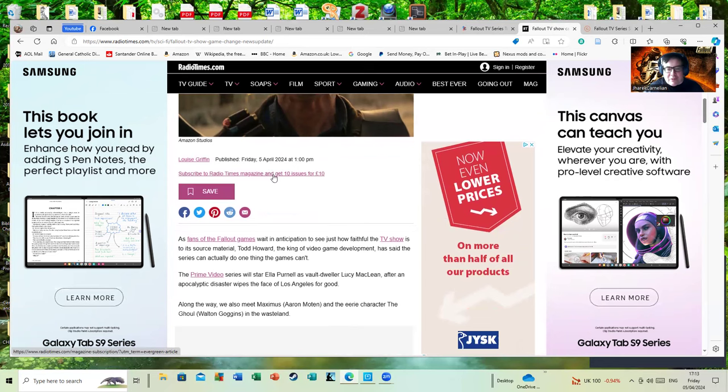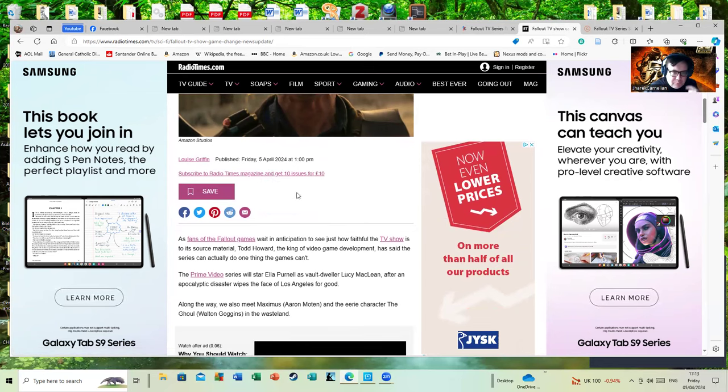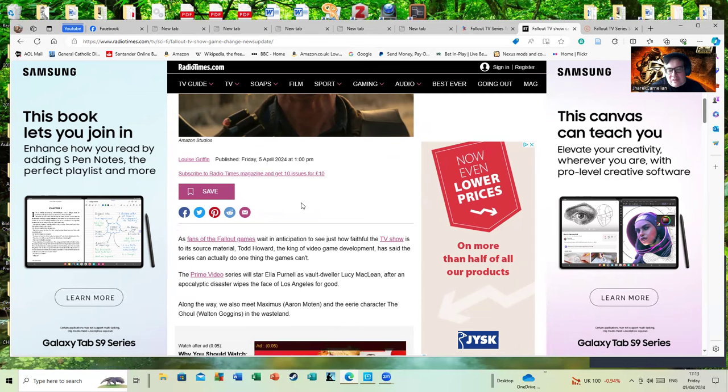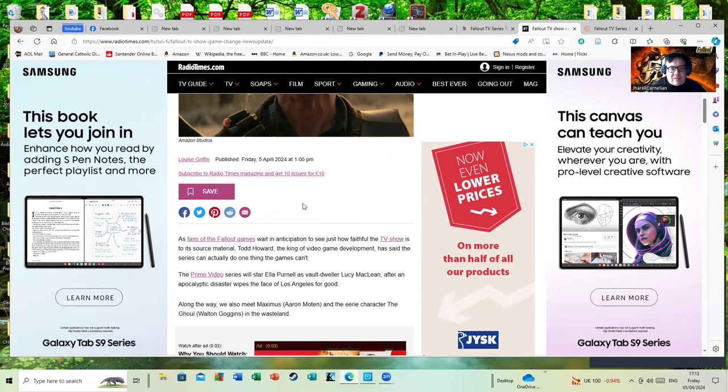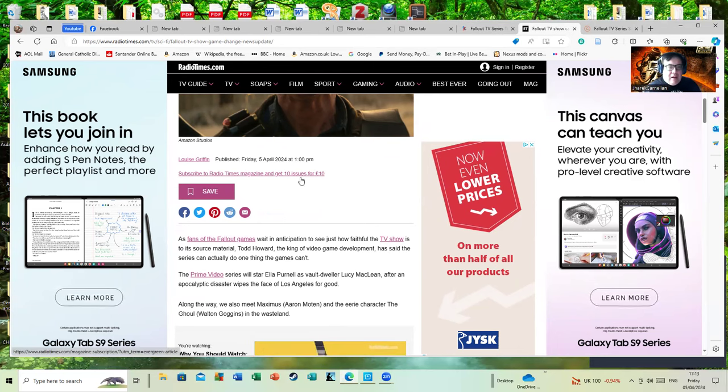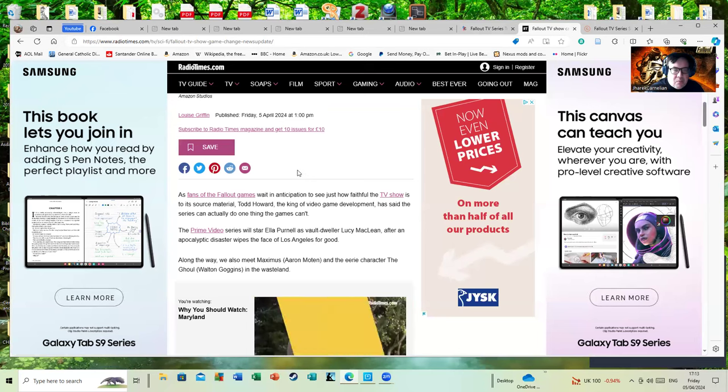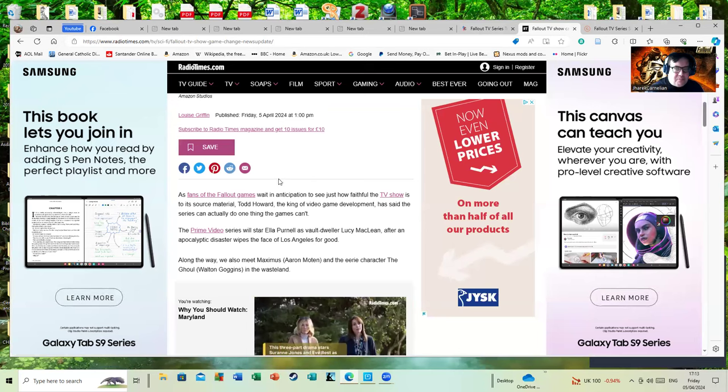As fans of the Fallout games wait in anticipation to see just how faithful the TV show is to its source material - yeah, well that's the major problem isn't it? The games are such black humor and heavy in gore that it's going to be hard to be that faithful to them.